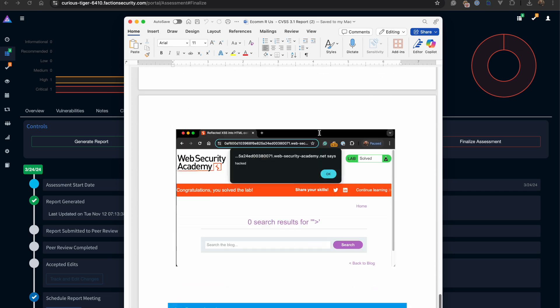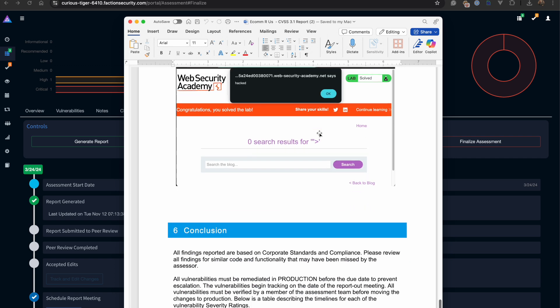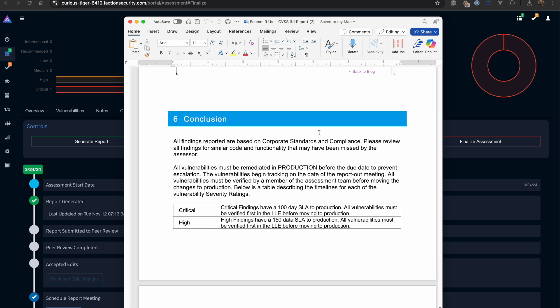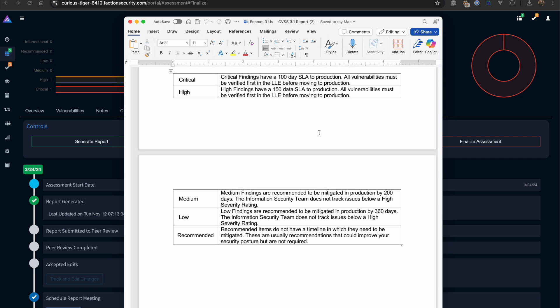Using Faction, we've been able to create an entire pen test report from beginning to end in less than three minutes.